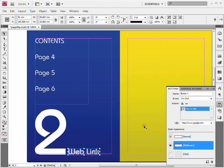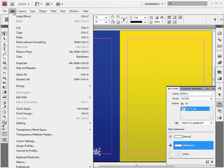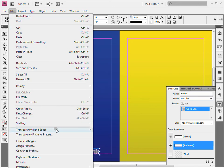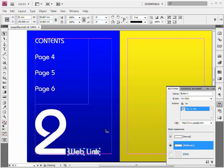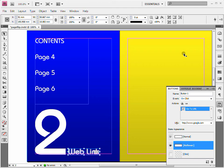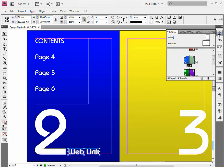To change this from the CMYK mode back to RGB go to edit and transparency blend space and tick the document RGB. It will give you a warning when you're exporting this to an SWF at the end anyway. OK so that's a web link button there. And we'll go on to a different way of doing that like an underline highlighting tool for a button.